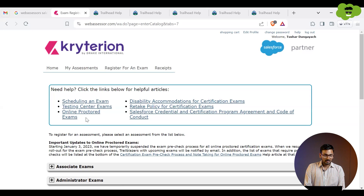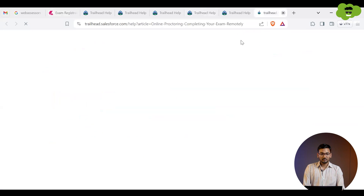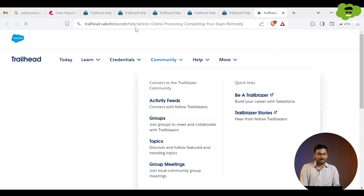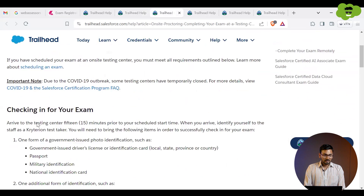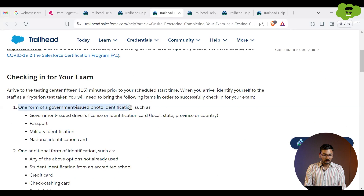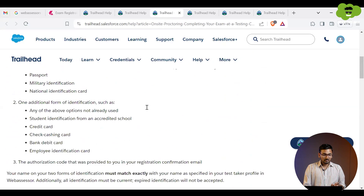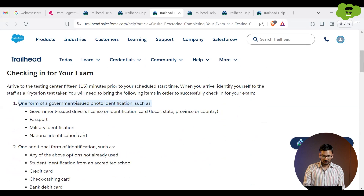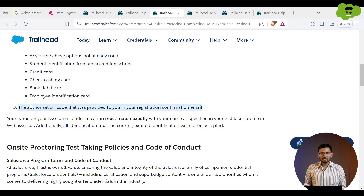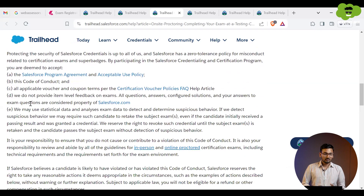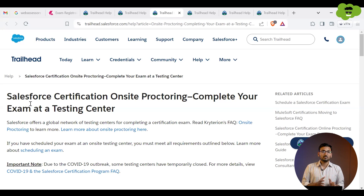For online exams, there are specific instructions listed on the platform. For on-site exams, you need to carry two forms of identity proof, and also bring your authorization code received in the registration confirmation email. You can read more to understand all requirements. But what I've told you is more than enough, and if this video becomes outdated, check the documents for updated information.